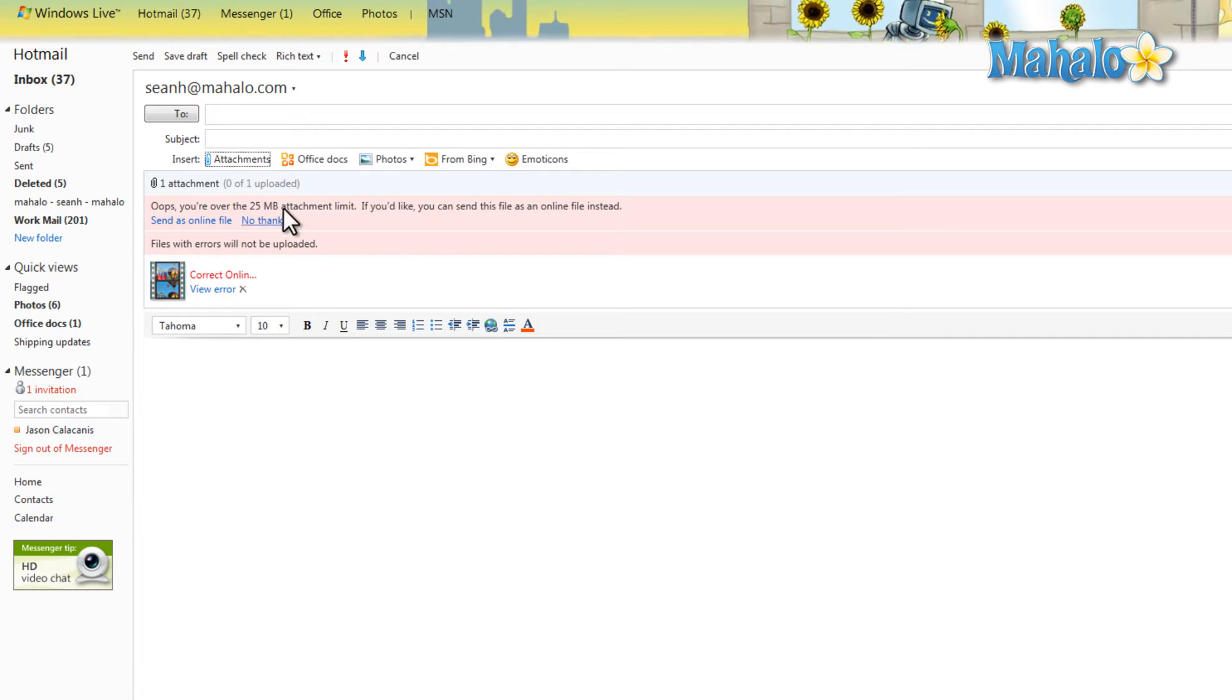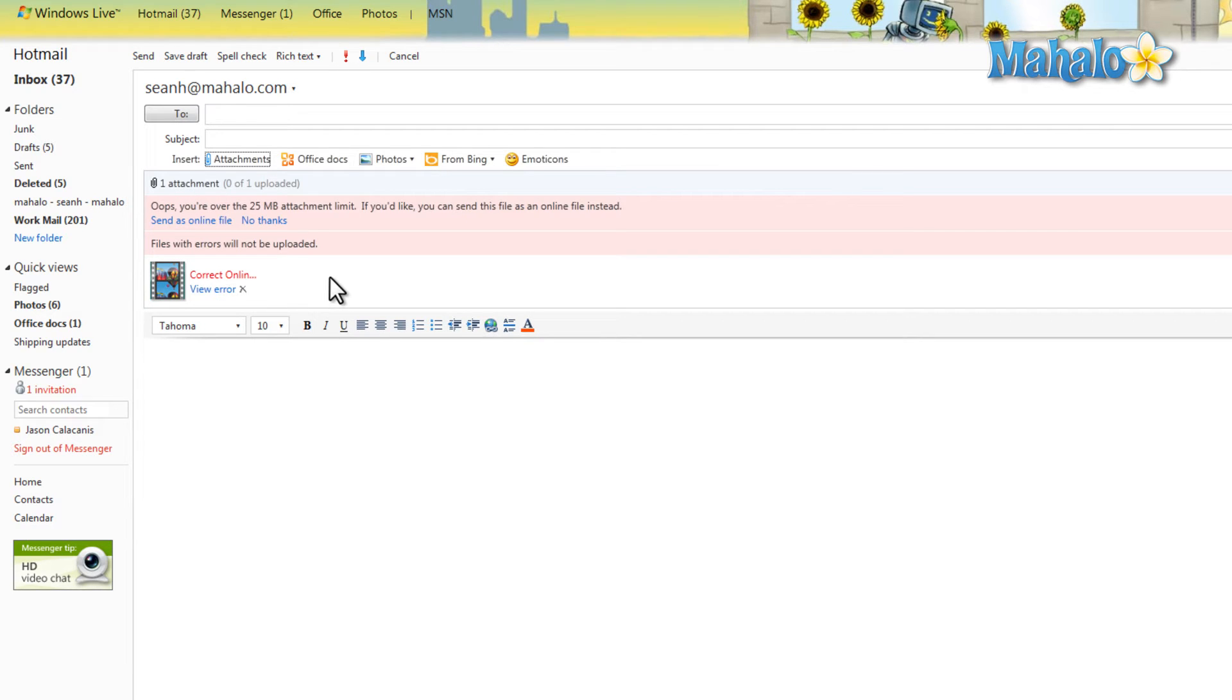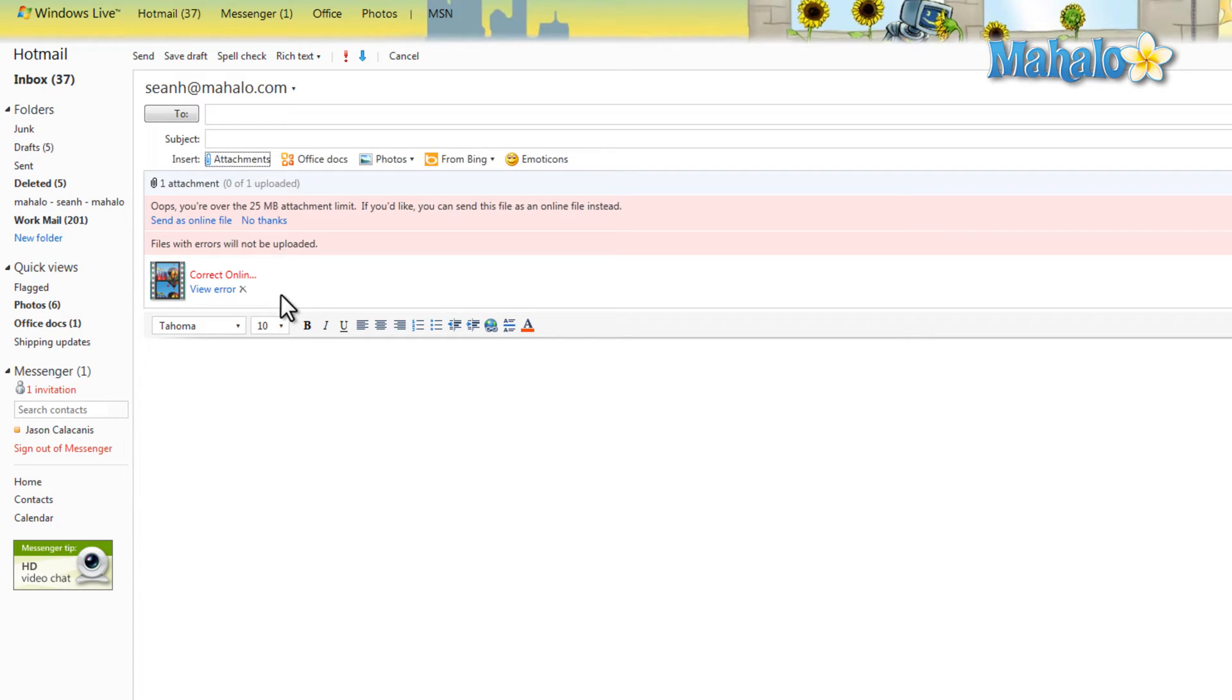For instance, this file is over 25 megs and I want to send it. Because it's fairly large for an email, what I can do is once I send it, it'll be sent to my SkyDrive and then inside my email will be a link. So the person receiving the message will only have a link in their email that will take them directly to the file, so it won't clog up their mail, which is a nice feature.